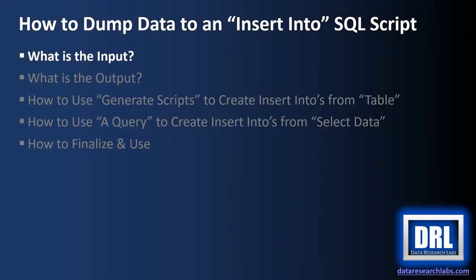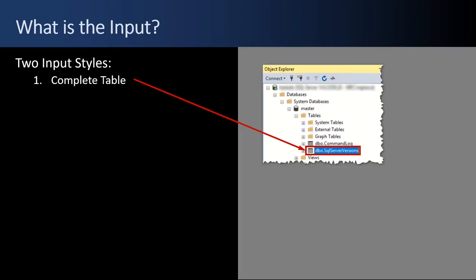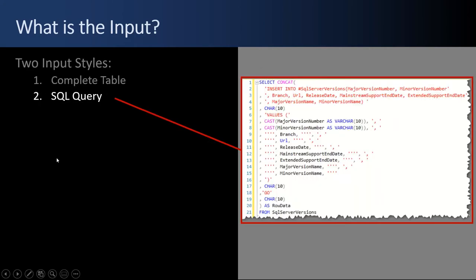First up, what is the input? There are two input styles that you can generate scripts from. One is a complete table and two is a SQL query.